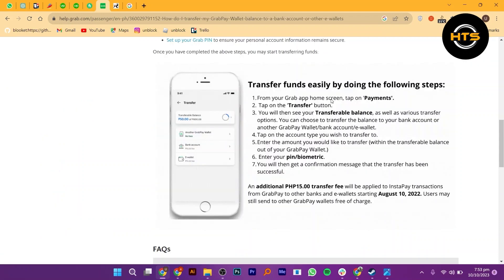From your Grab app home screen, tap on payments. Tap on the transfer button. You will then see your transferable balance as well as various transfer options. You can choose to transfer the balance to your bank account or another GrabPay wallet, bank account, or e-wallet.